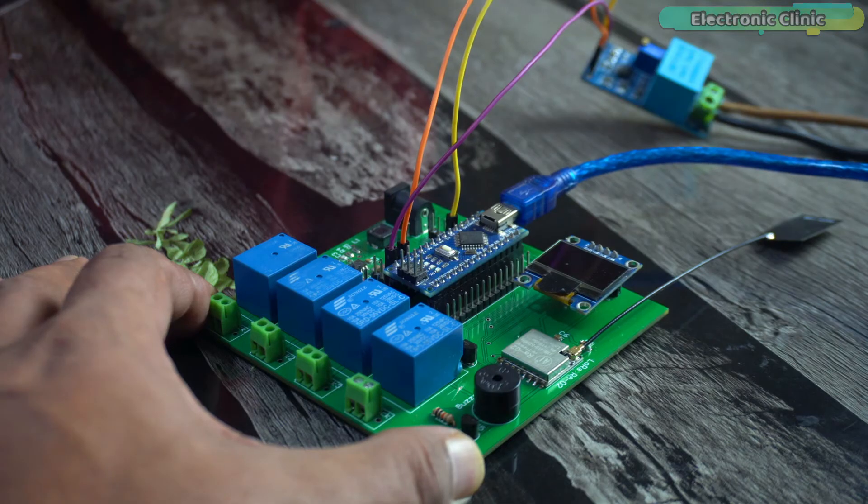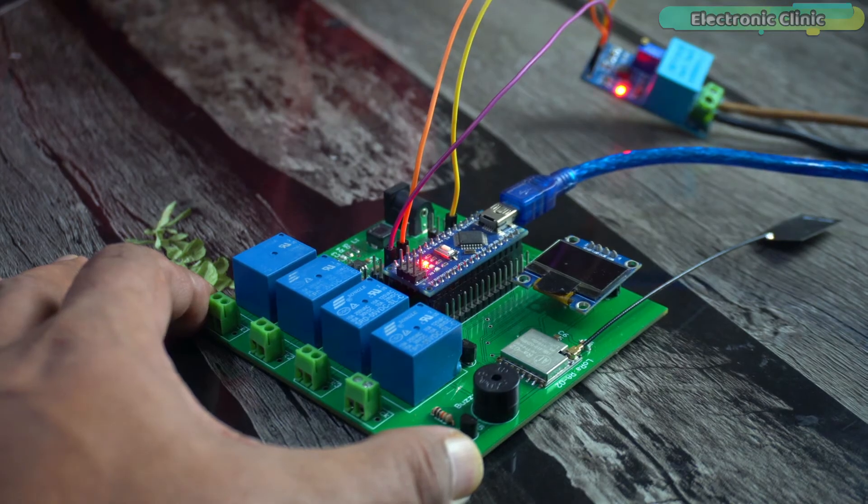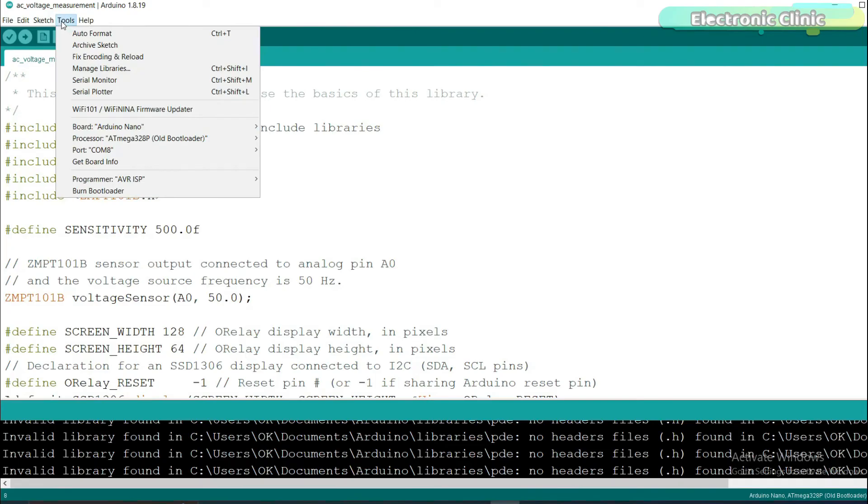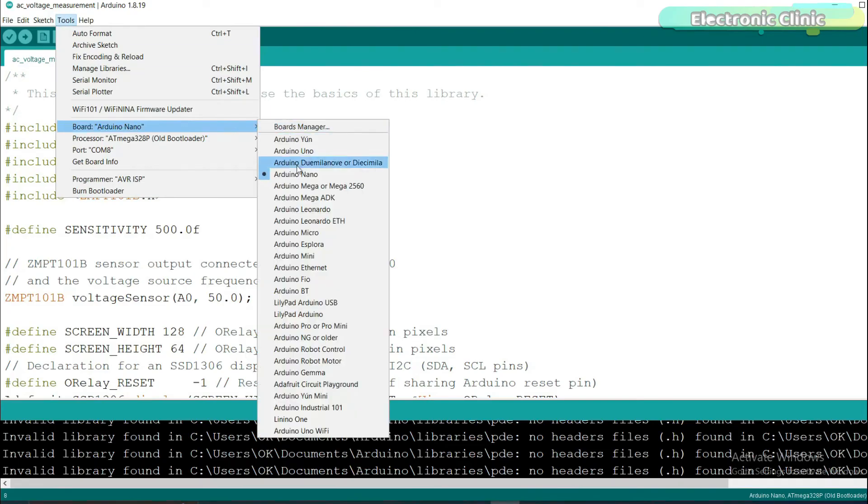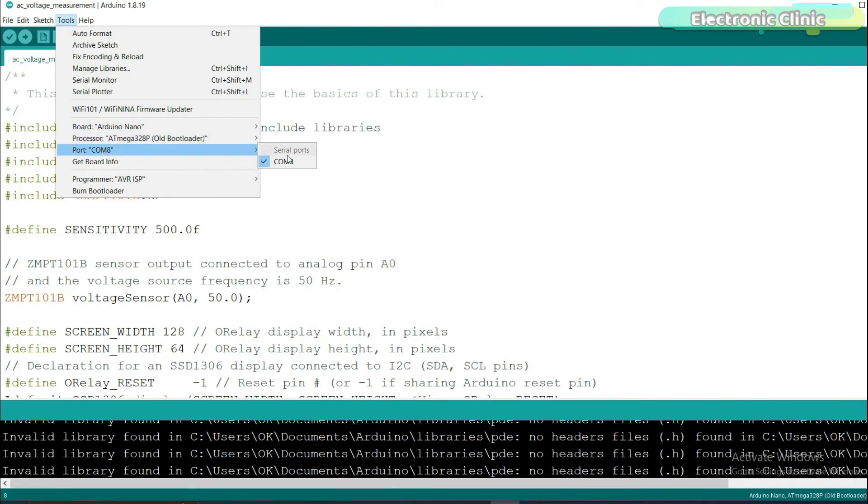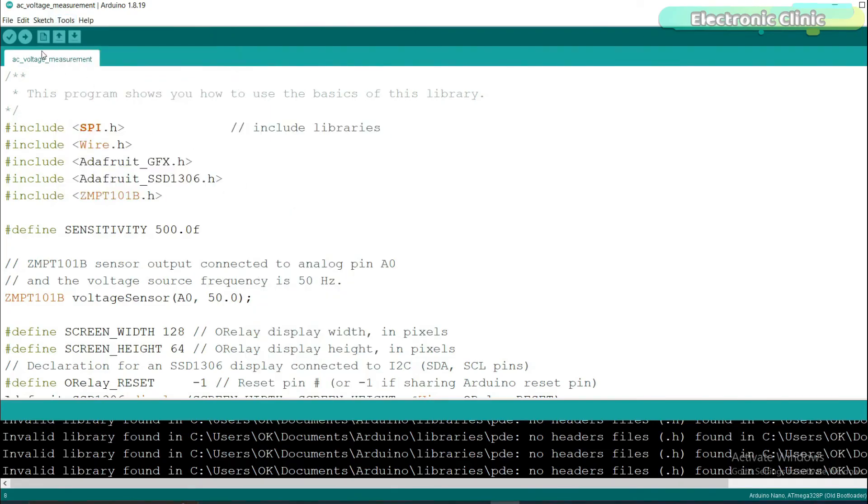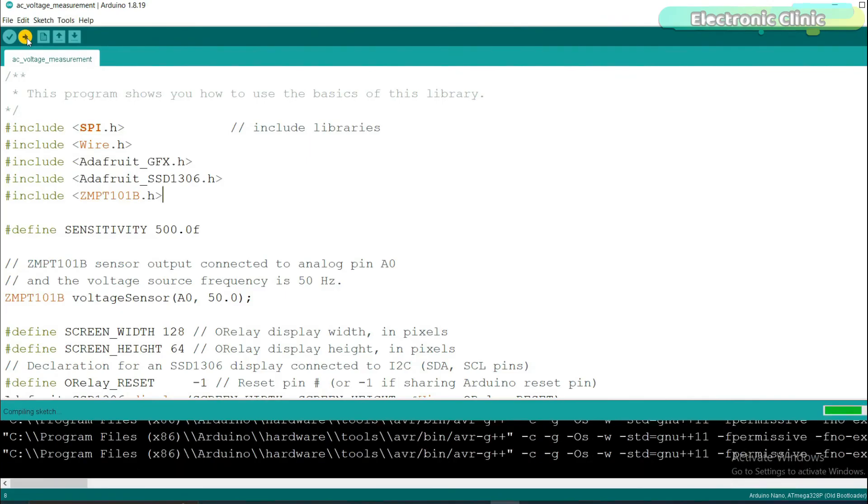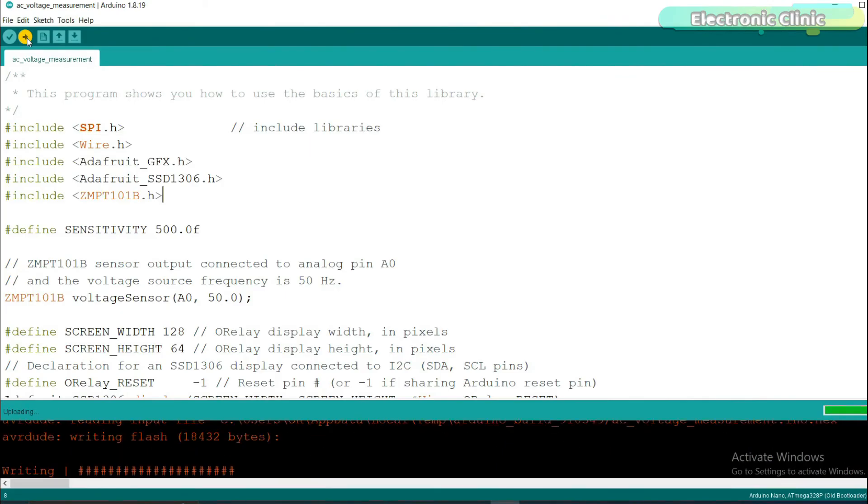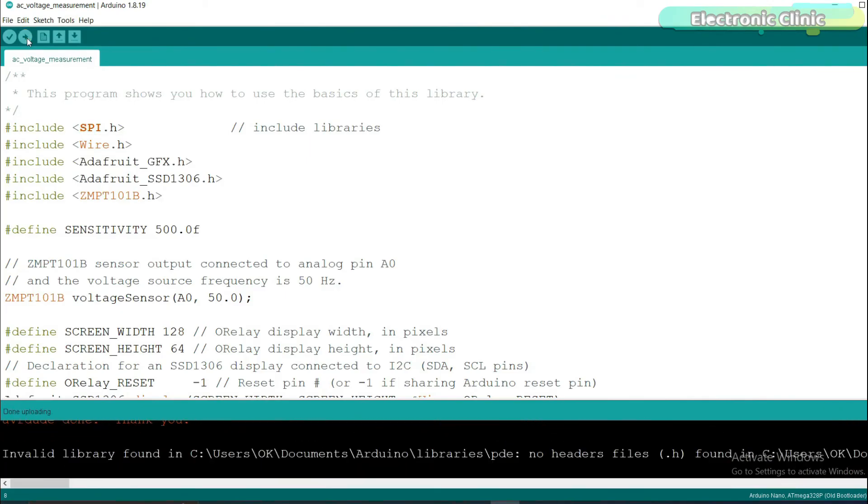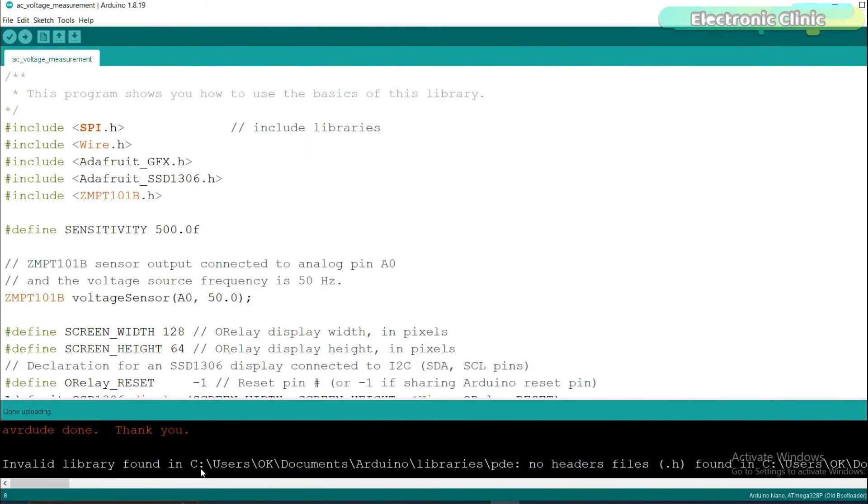Next connect your Arduino port to the laptop and upload this program. As you can see the code has been uploaded.